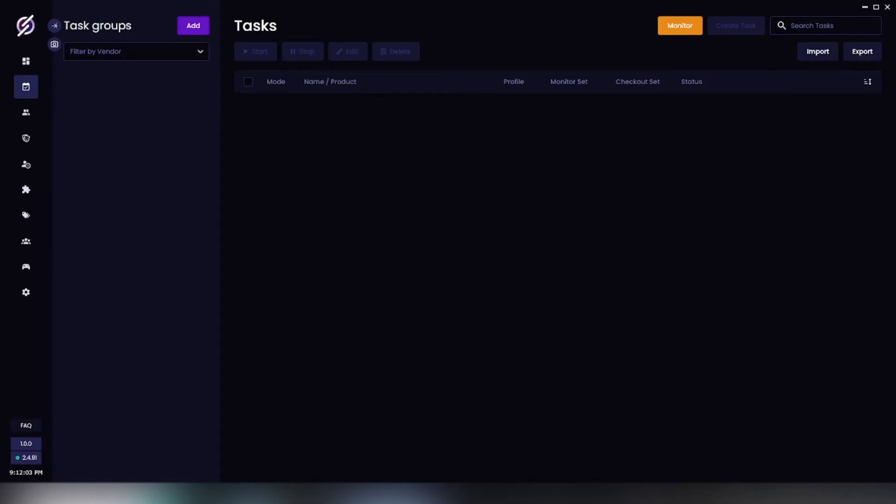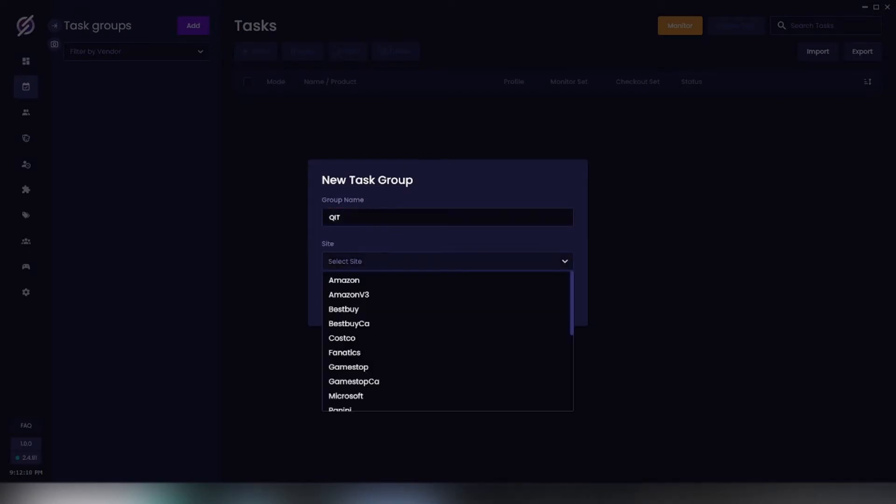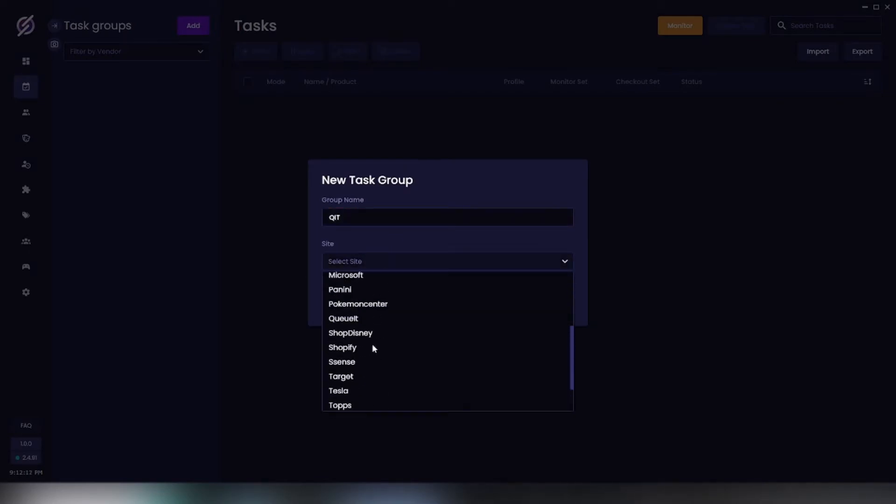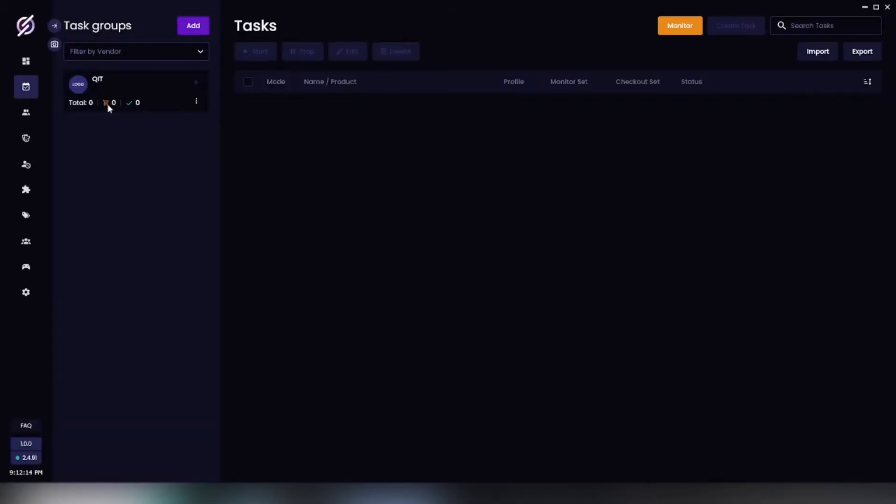What's going on you guys, this is going to be a queue guide so let's get right into it. Let's go ahead and add ourselves a task group, select our site, and add that.